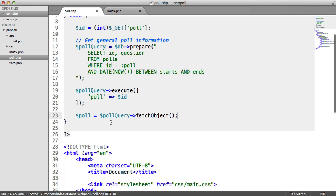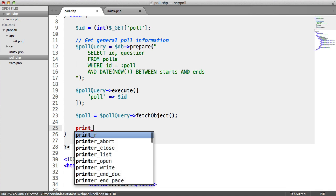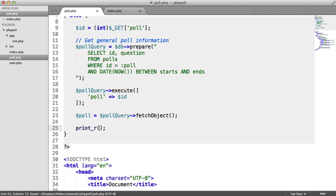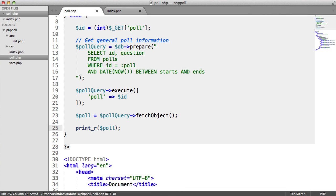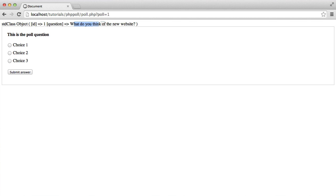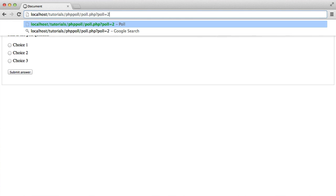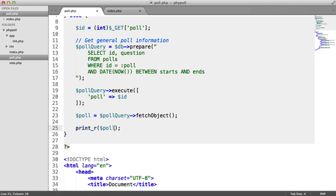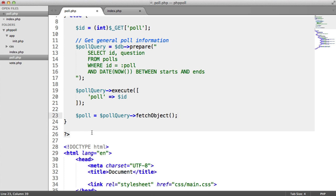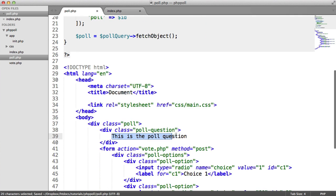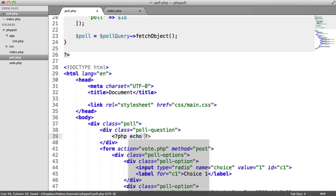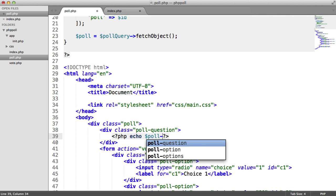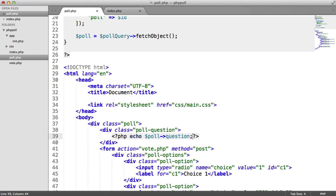So we've now got this poll information. Let's actually just do a print_r on poll, like so. Let's go ahead and refresh. And there we go. What do you think of the new website? That's poll 1. Let's just switch this over to poll ID of 2. And there we go. We get the do you like polls information. So we've got this information. So we now know that we can actually output this down here. So let's do that now. So we're going to say PHP. And let's say echo poll question, like that.